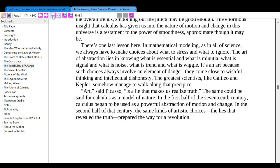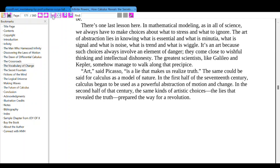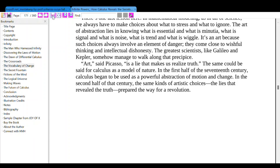In Usain Bolt's speed data, the wiggles took a smooth trend and made it look as busy as a pipe cleaner. The same thing would happen with any form of motion if we could measure it at the molecular scale — down at that level, motion becomes jittery and far from smooth, and calculus would no longer have much to tell us directly. Yet if what we care about are the overall trends, smoothing out the jitters may be good enough. The enormous insight that calculus has given us into the nature of motion and change in this universe is a testament to the power of smoothness, approximate though it may be.